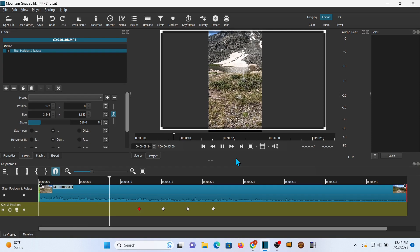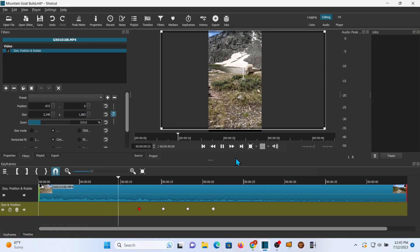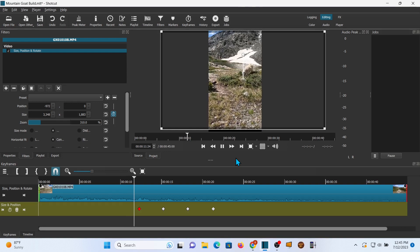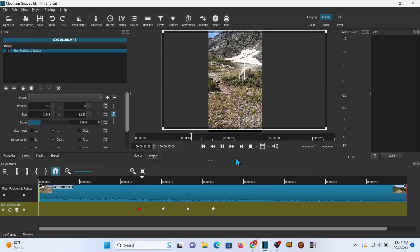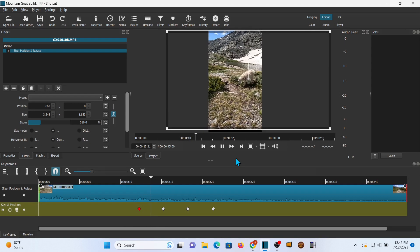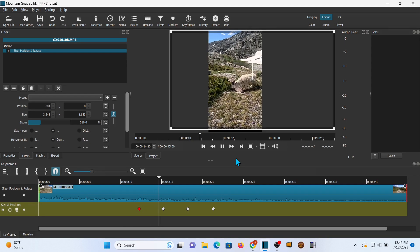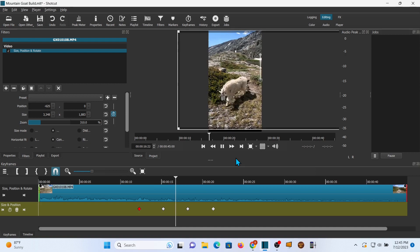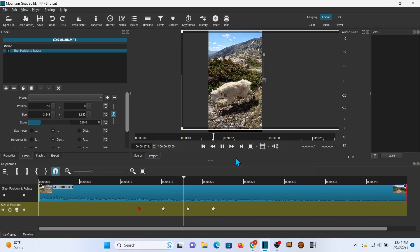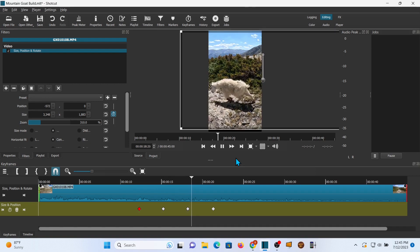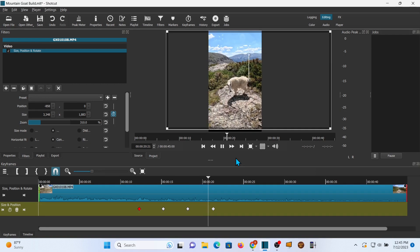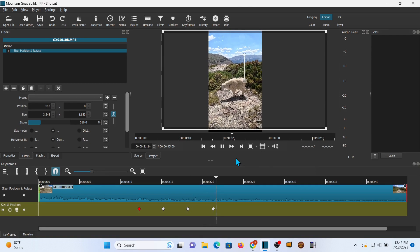I'm going to play it through real quick to see if I'm satisfied with the framing. Looking good so far. And you notice that's relatively smooth. I mean, you can see you were keeping the animal in frame the whole time.